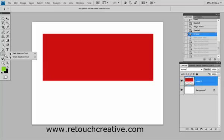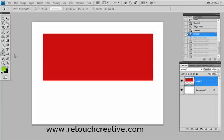Also, right underneath is the path selection and direct selection tool. This helps you modify the different elements of the path that you create using the pen tool.